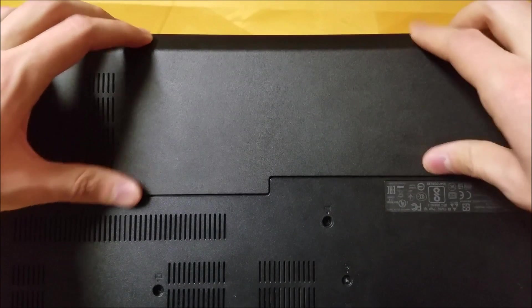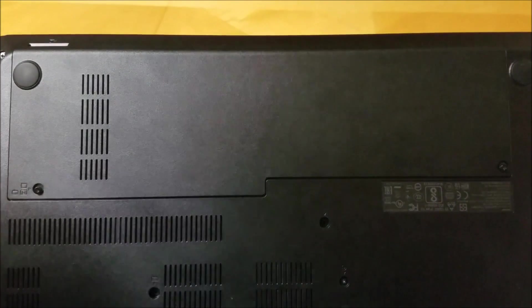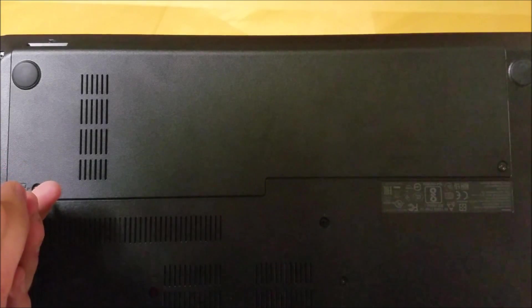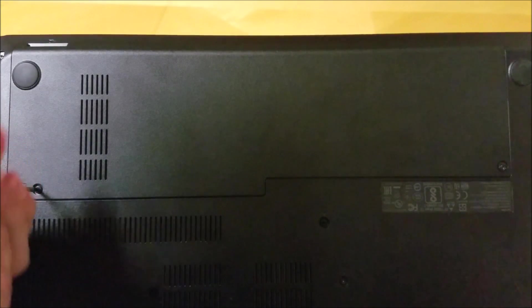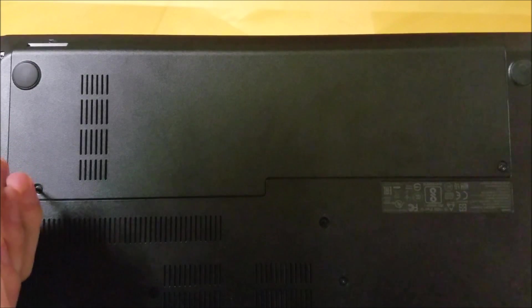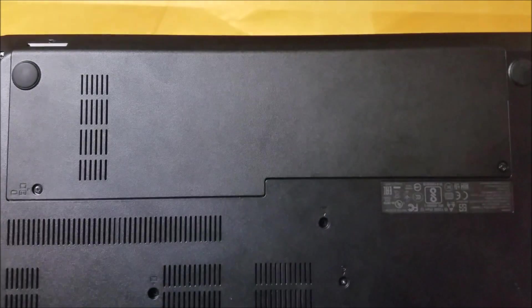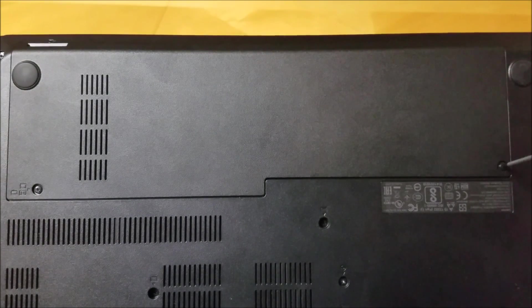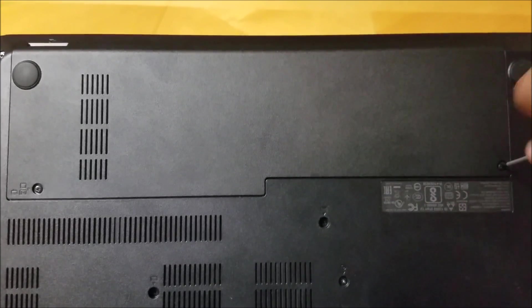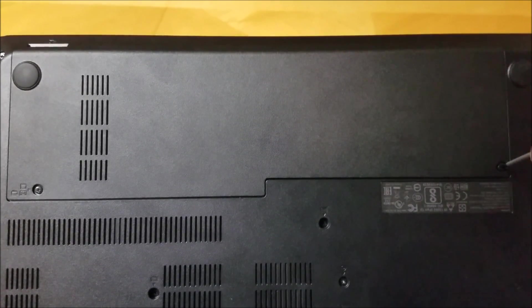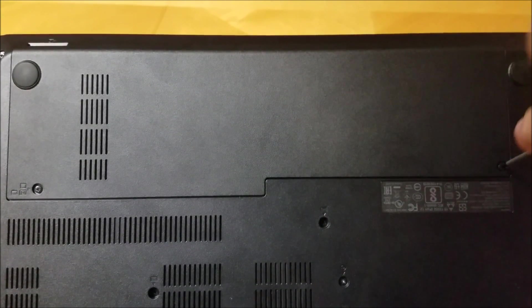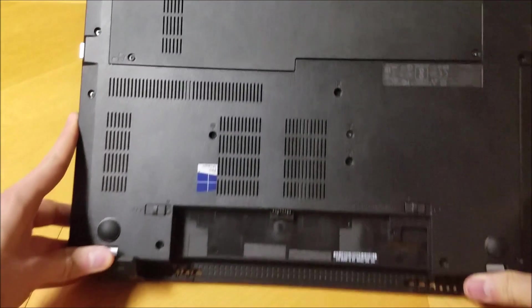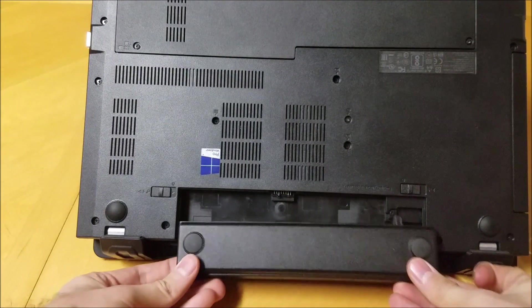Reattach the back plate. Reinsert the two screws. Finally, reinsert the battery. And we're done!